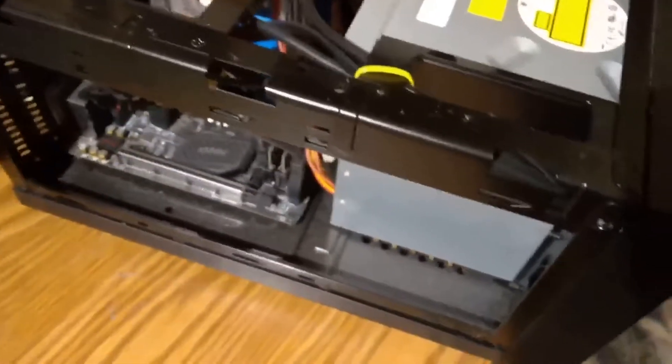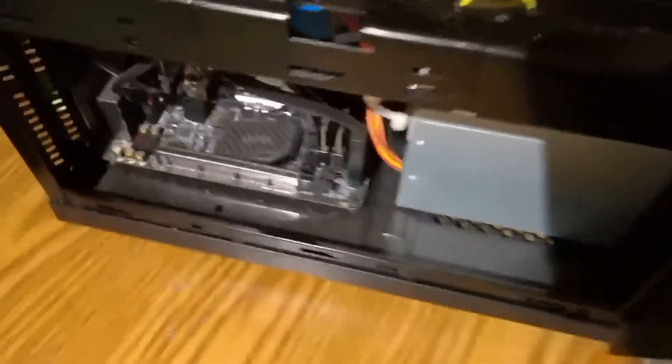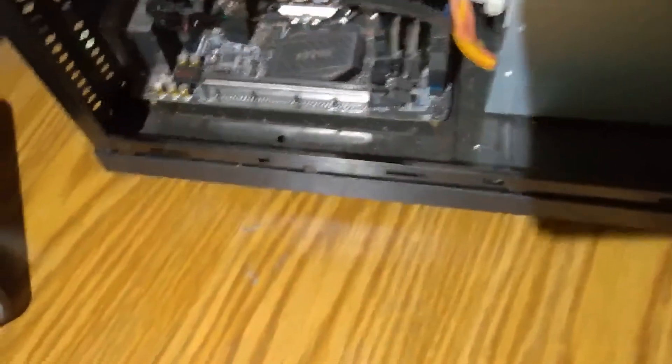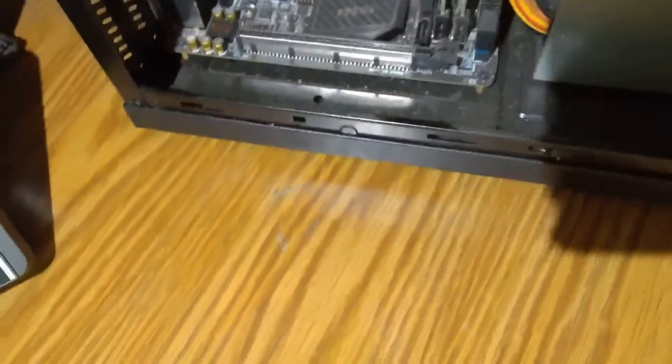You can kind of see in there a little dust, but then turn it on its side.